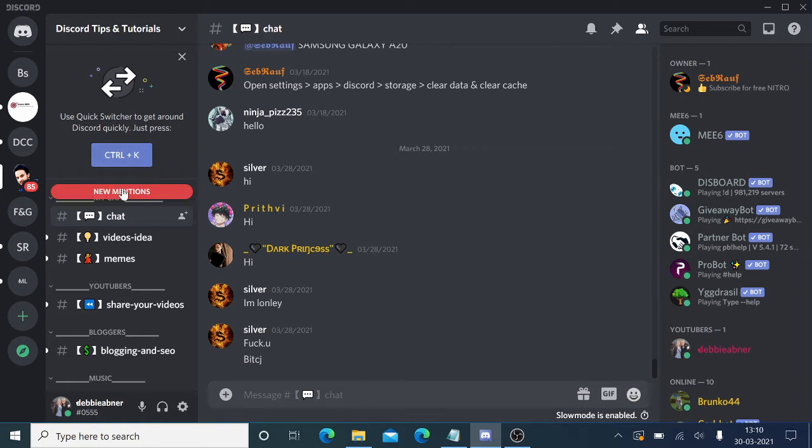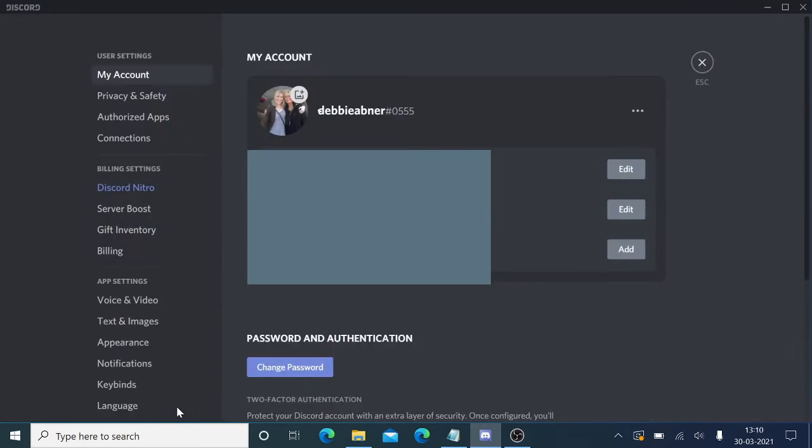All right, so you just need to open your Discord account and then click on the user settings. In the my account section you will get all the information here.